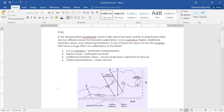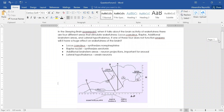So Emily asked about the specific locations in the brain that are related to wakefulness. There are four different areas that stimulate wakefulness: locus coeruleus, the raphe, additional brainstem areas, and lateral hypothalamus. If one of these four does not function properly, will it have a huge effect on wakefulness in the brain? Absolutely. Before I get into specifics, I want you guys to see this picture right here.